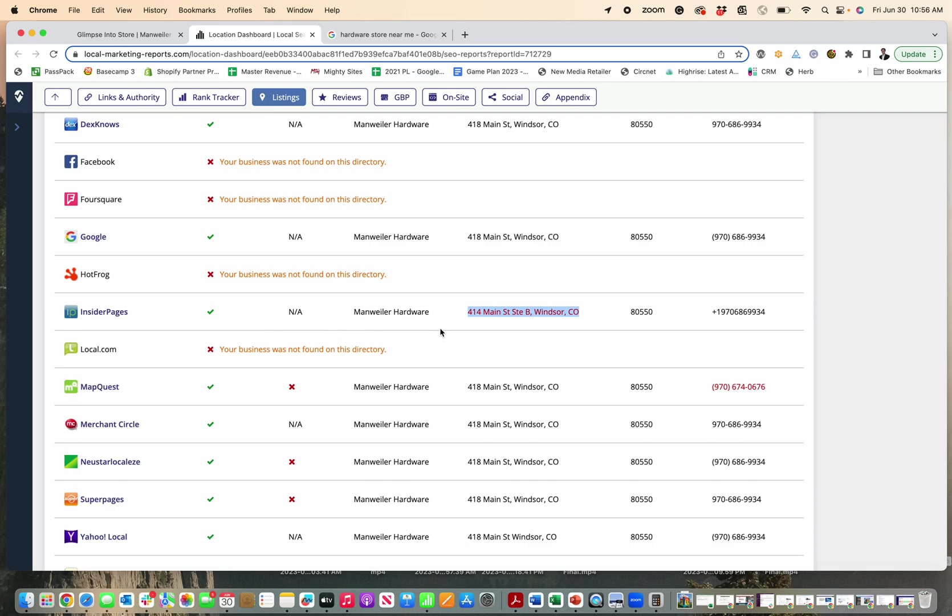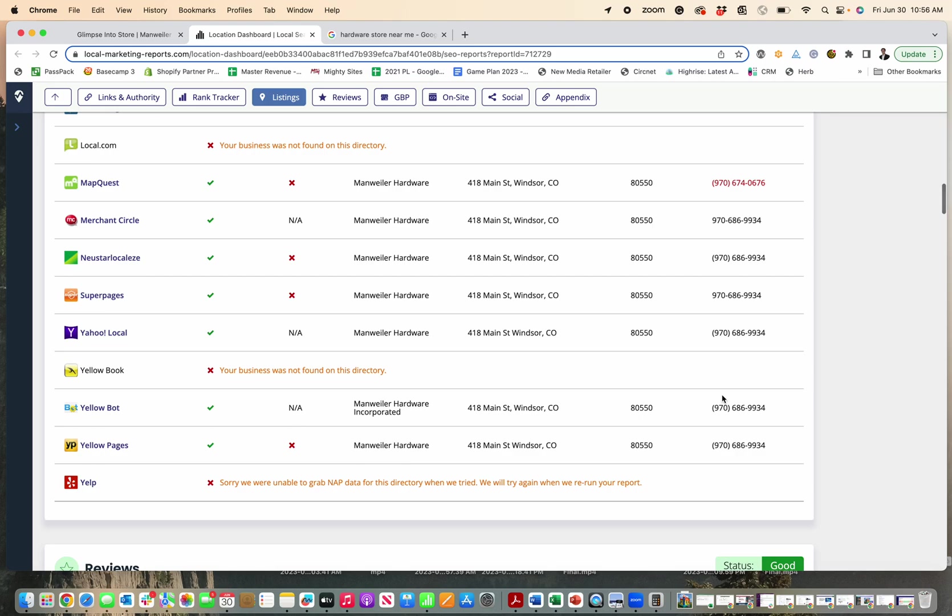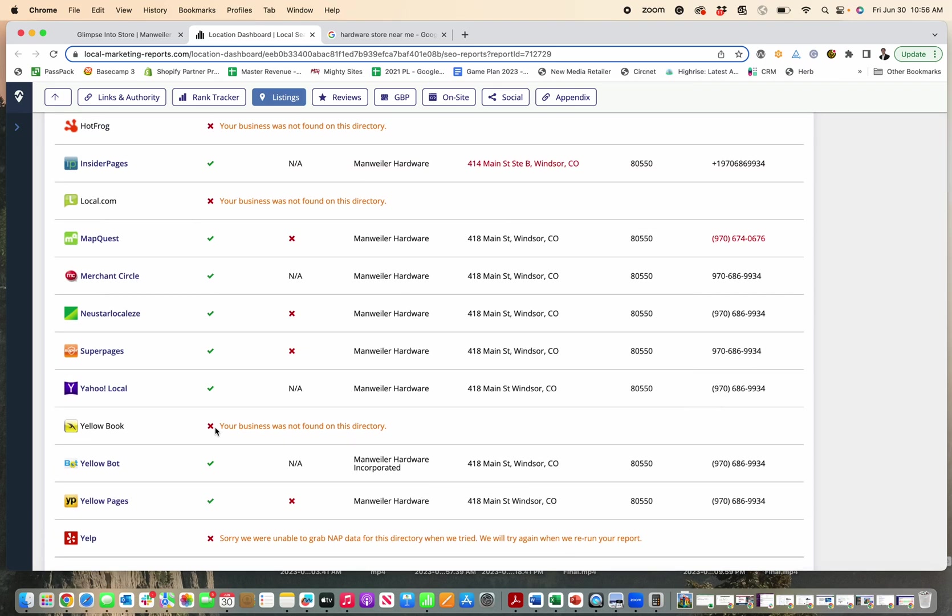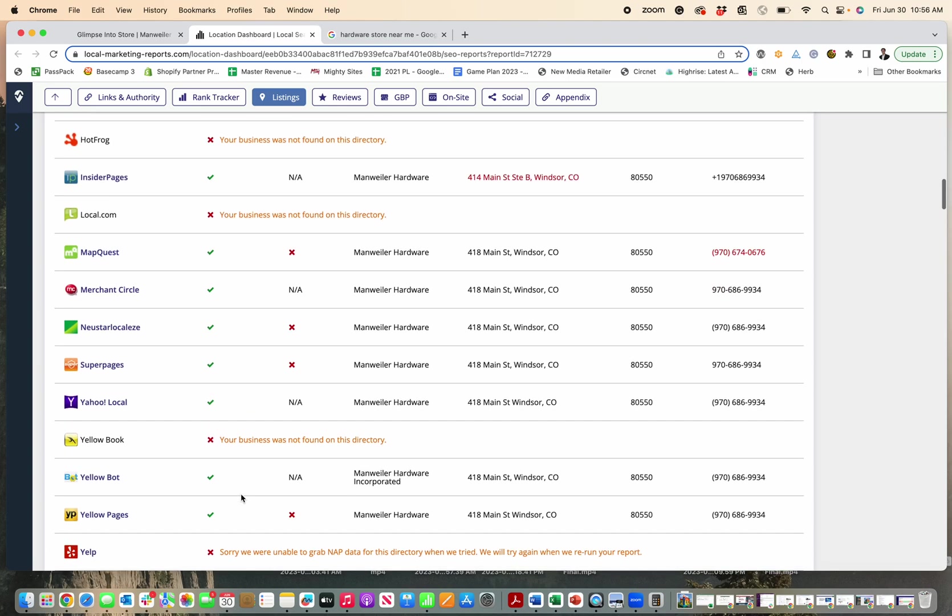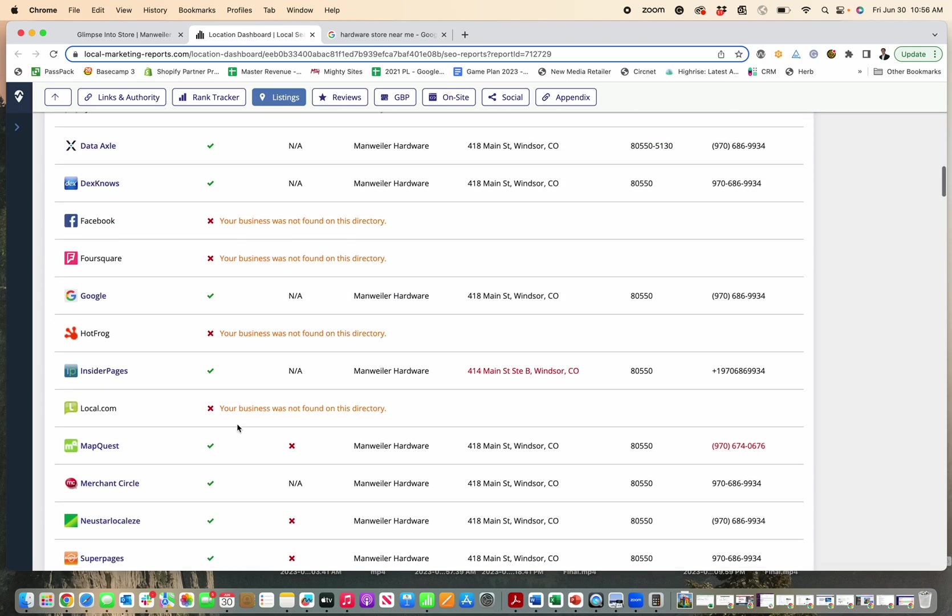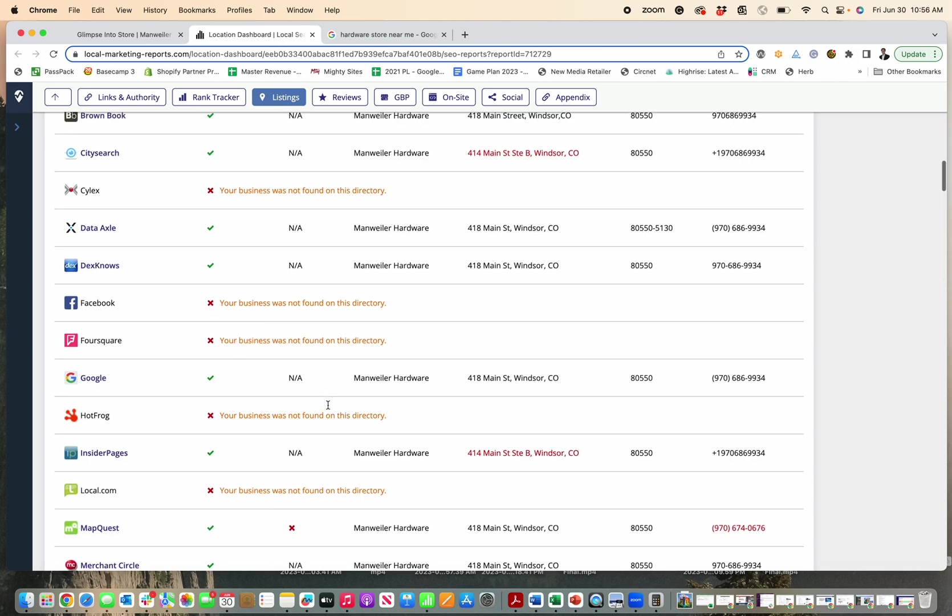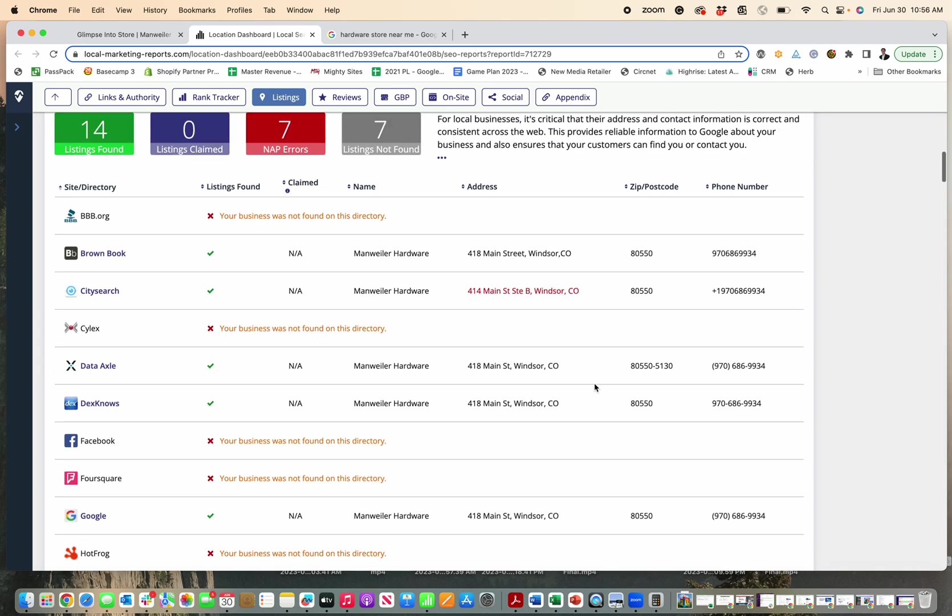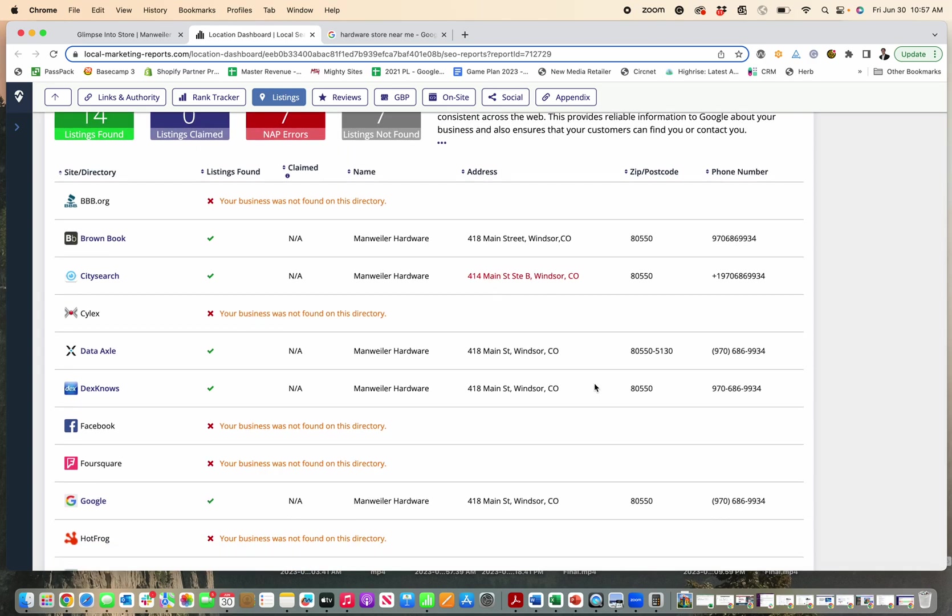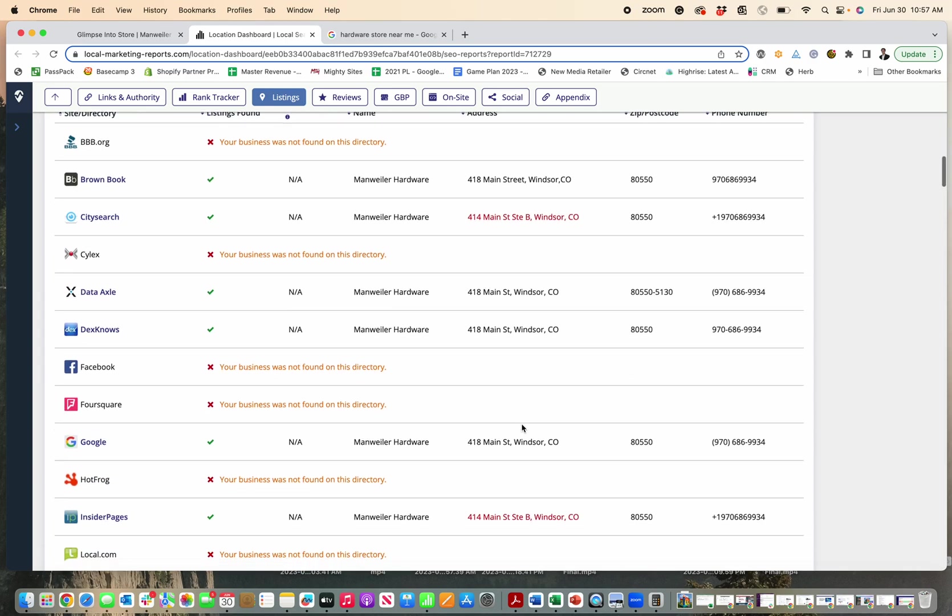Google gets confused and they say, well, I'm not really sure if this business is who they say they are. Now this isn't bad to just have a couple wrong, but some have it wrong across the board. And then the other thing is they're missing their business from these other important directories. So Yelp, Yellow Book, Local.com and Facebook, Foursquare, having backlinks and having your business listed in those directories will help you show up more in search results because Google takes those as positive signals.